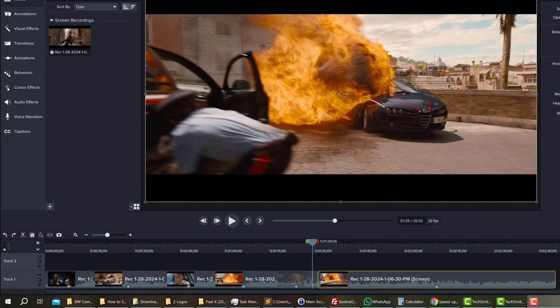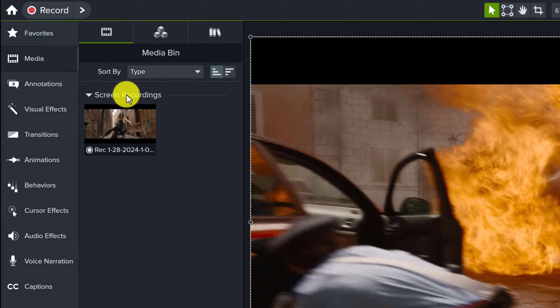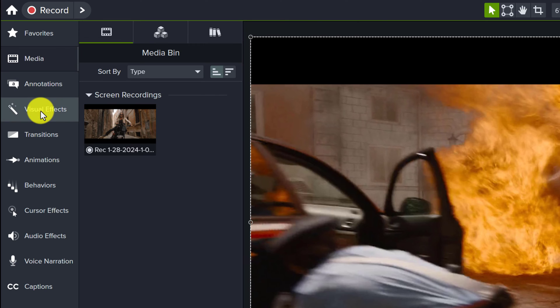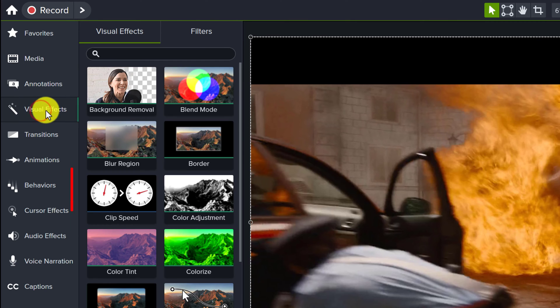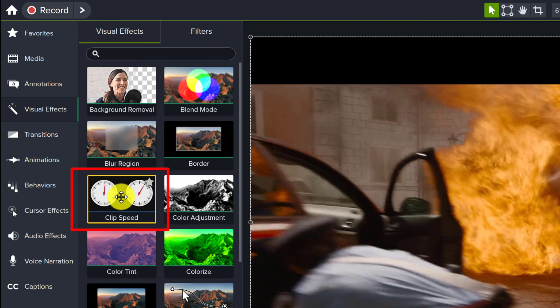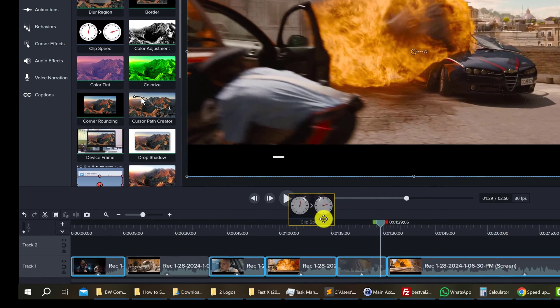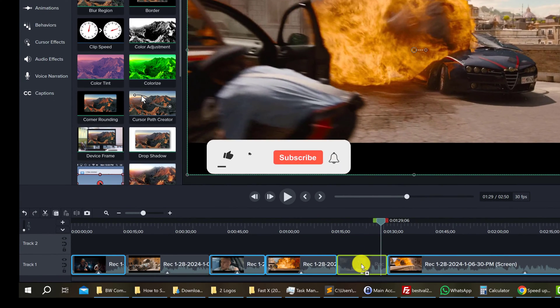The purpose of splitting your video up into clips is because we will apply the clip speed effect to an entire clip. To add the effect, you want to go to your vertical menu and look for visual effects. From visual effects, you should be able to find clip speed and you want to click and drag that onto your clip.